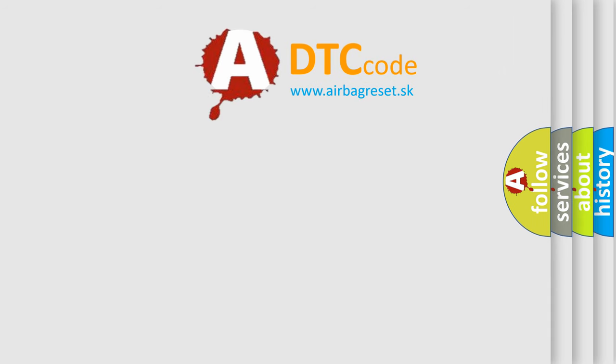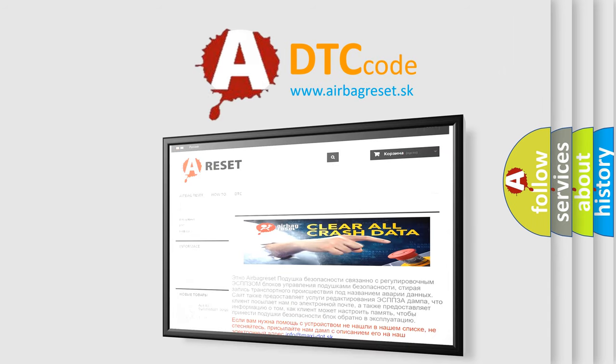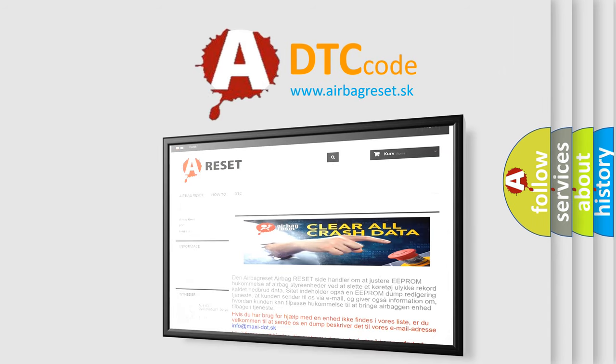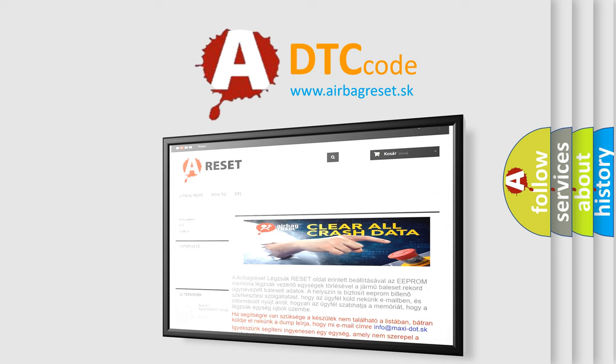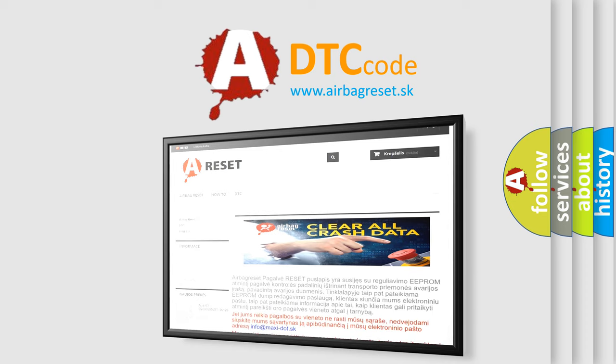The Airbag Reset website aims to provide information in 52 languages. Thank you for your attention and stay tuned for the next video.